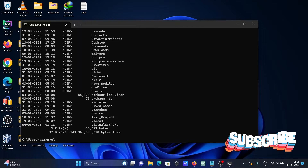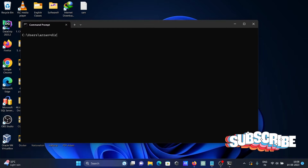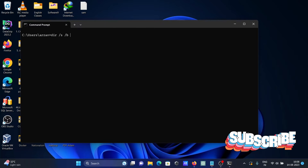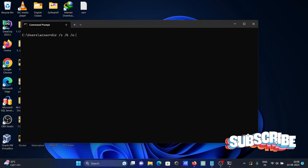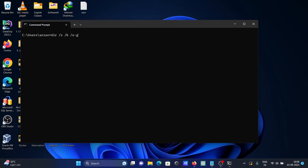For that, we need to use 'dir /s /b /o gn'. Using '/s' displays files in a specified directory and all subdirectories, so it will show files inside the directory as well as subdirectories.